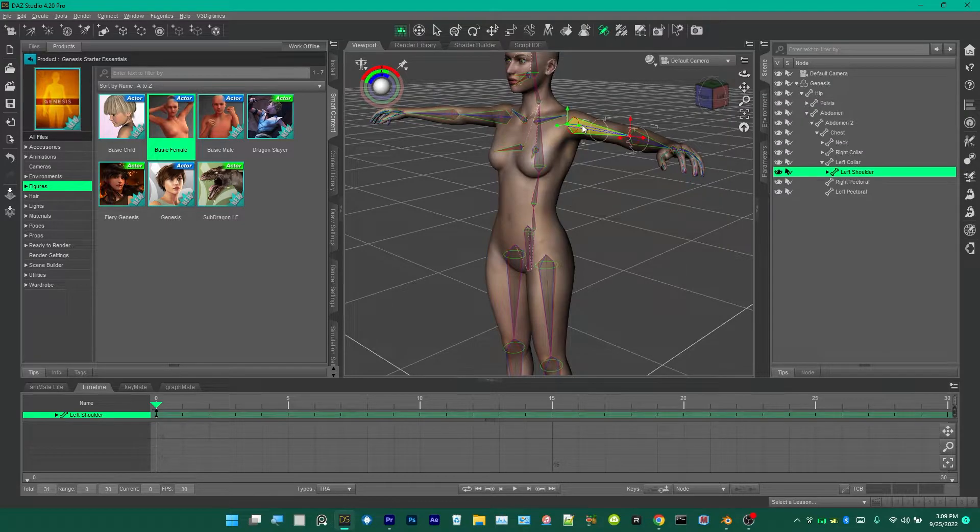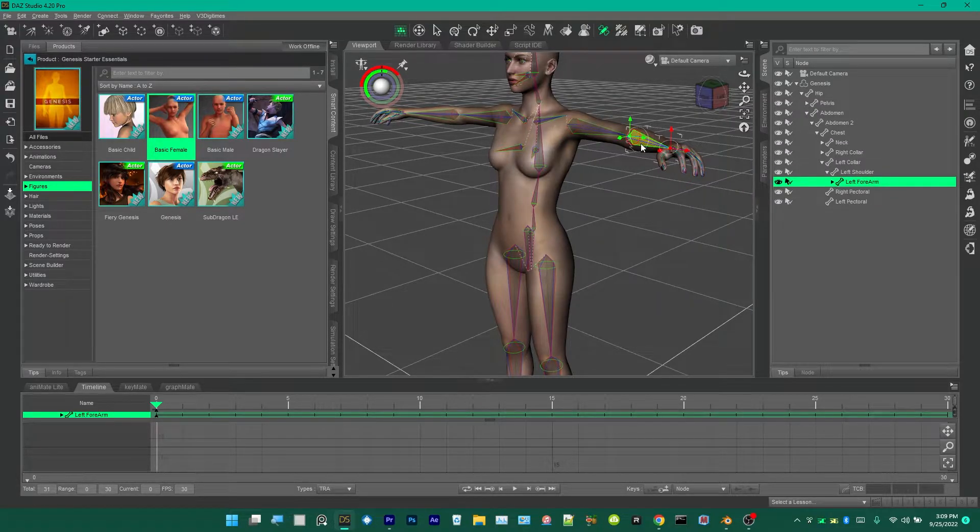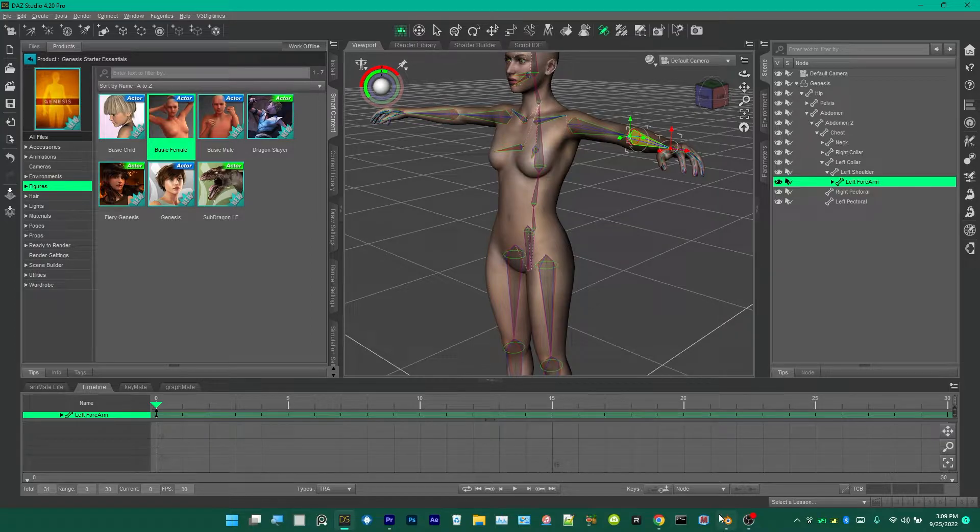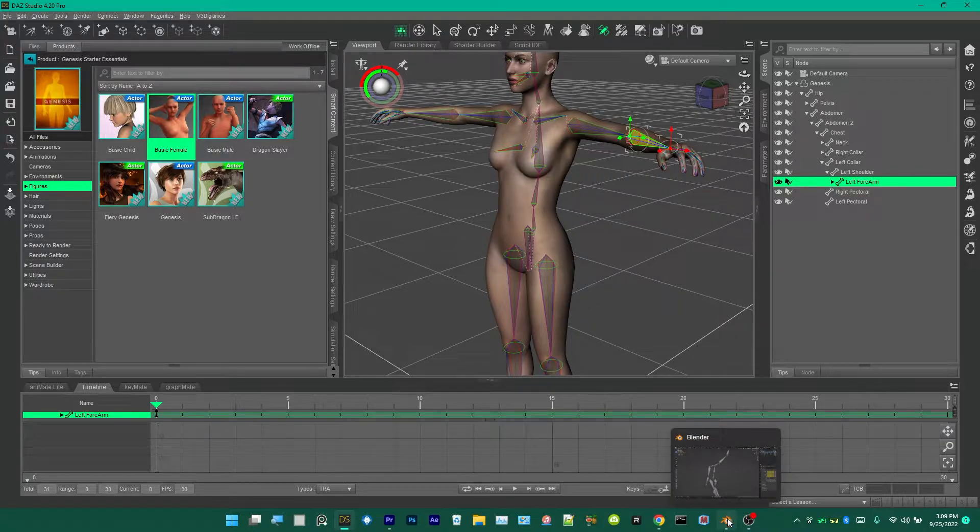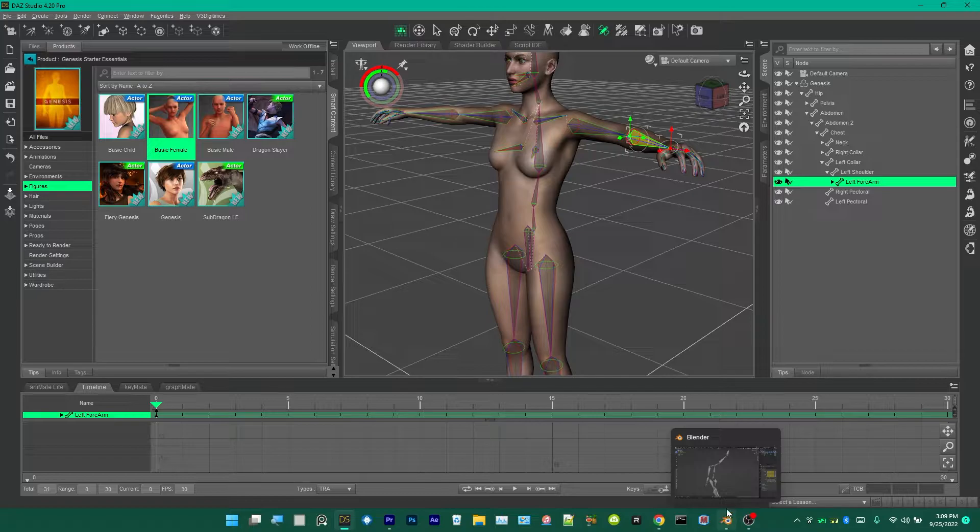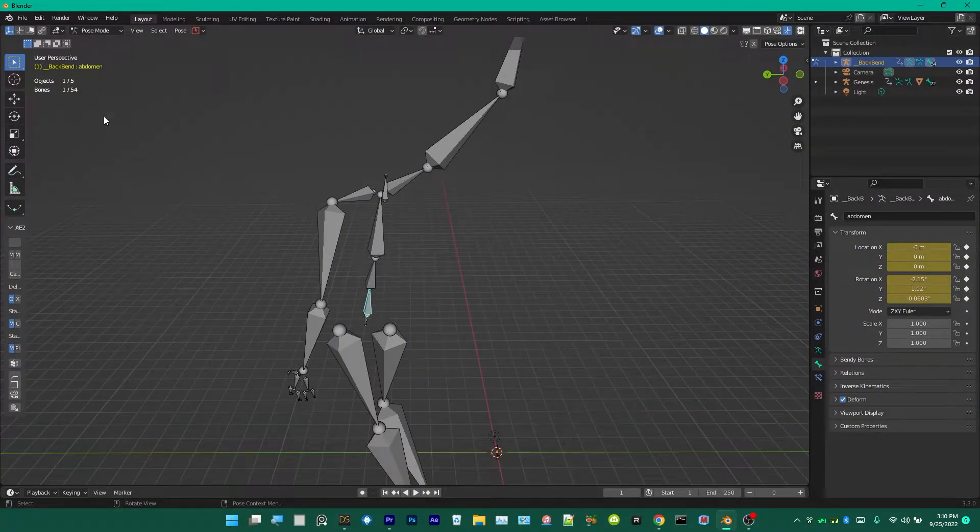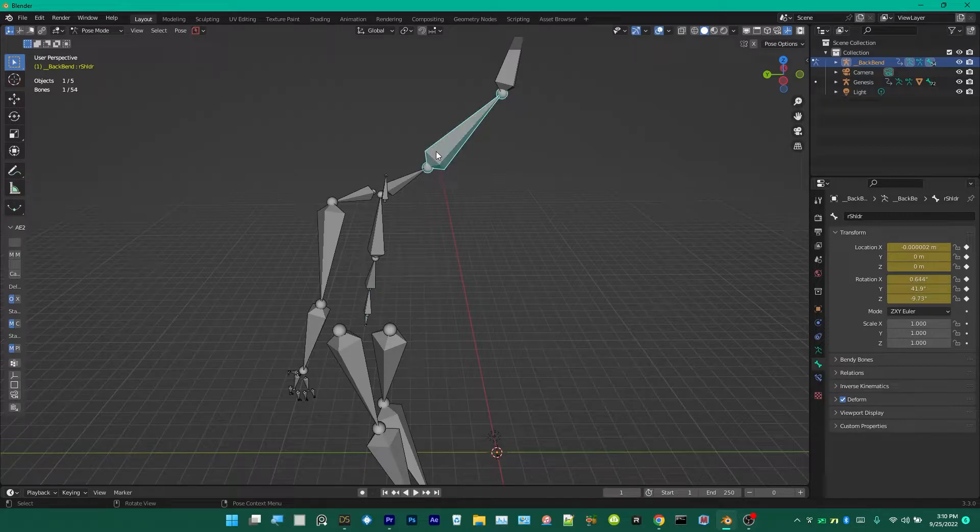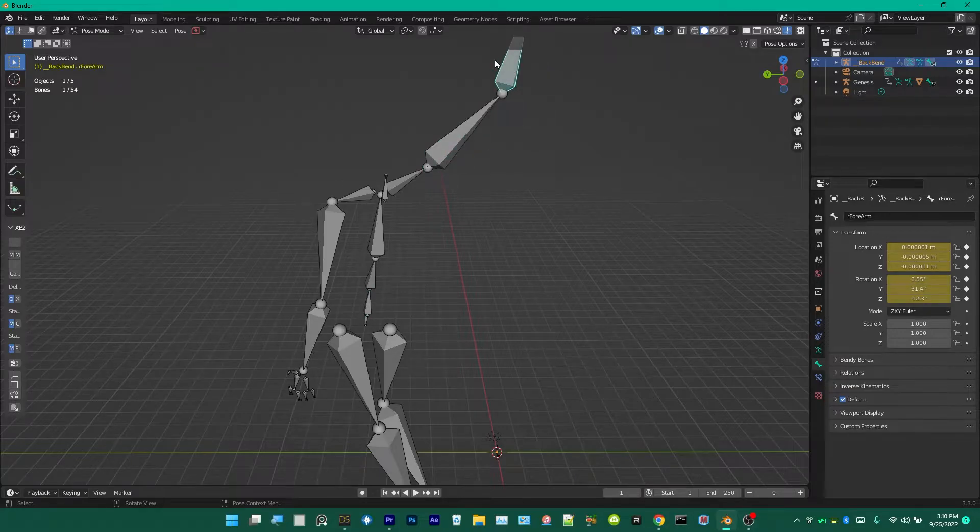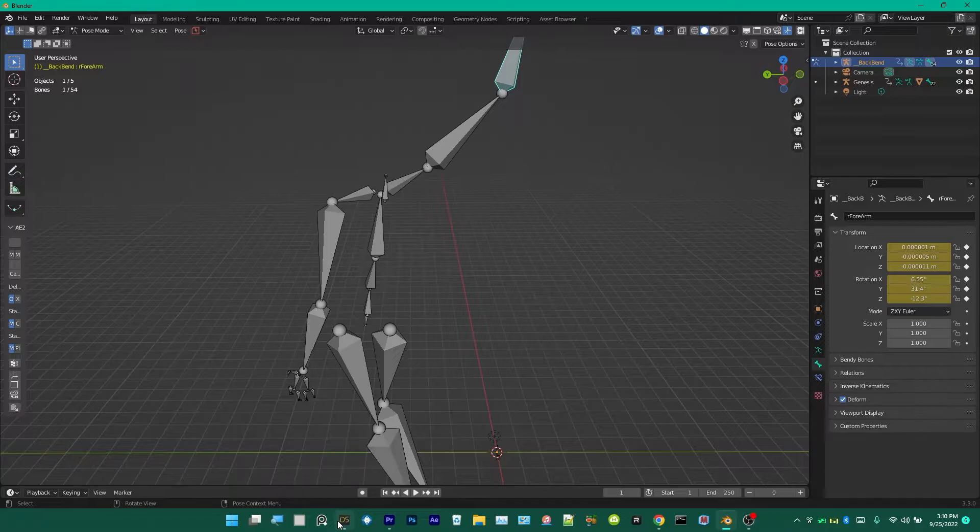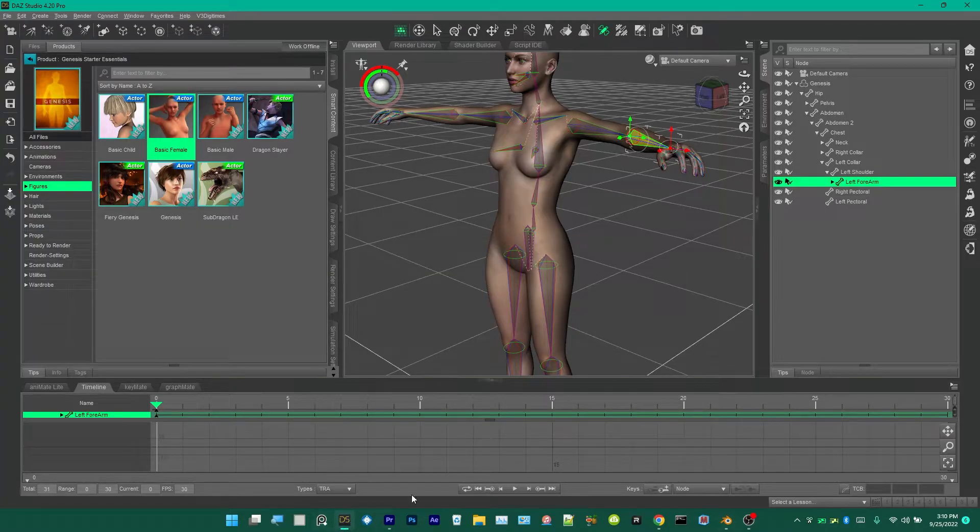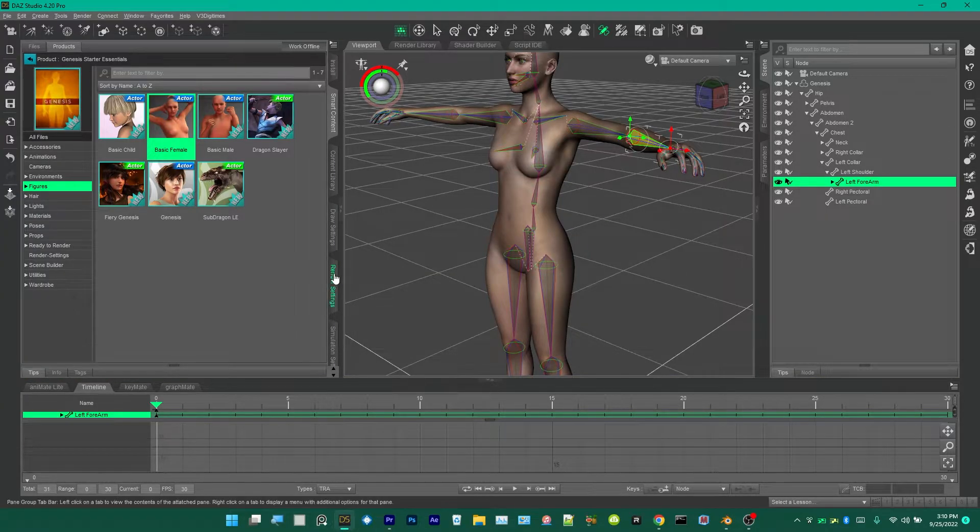Also what I did is I looked at the arms. This is left shoulder and that's left forearm. They're going to be the same name type. Right forearm and left forearm, the same type of name wherever you go.